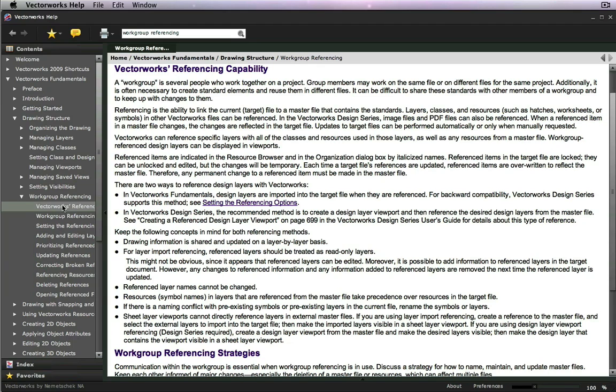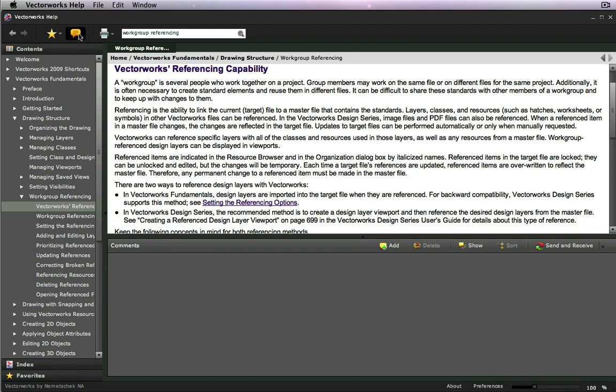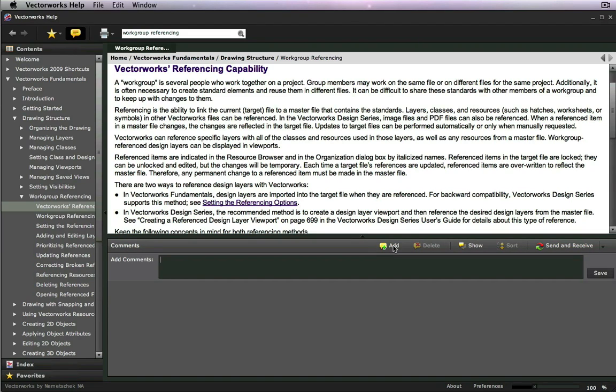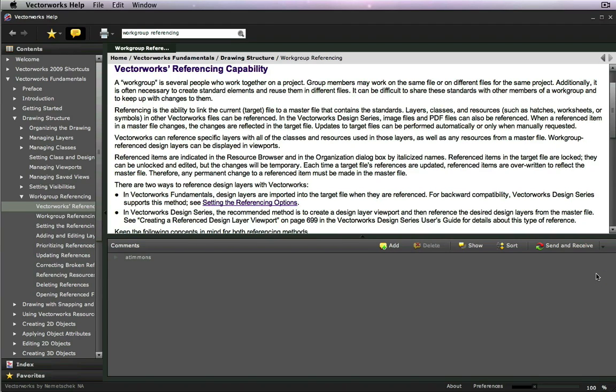Along with the ability to add topics to your Favorites, you can also add your own comments. Say you wanted to add a comment to a statement in the Help about workgroup references. When you save it, it is always visible with the workgroup references topic when you come to it in a search.